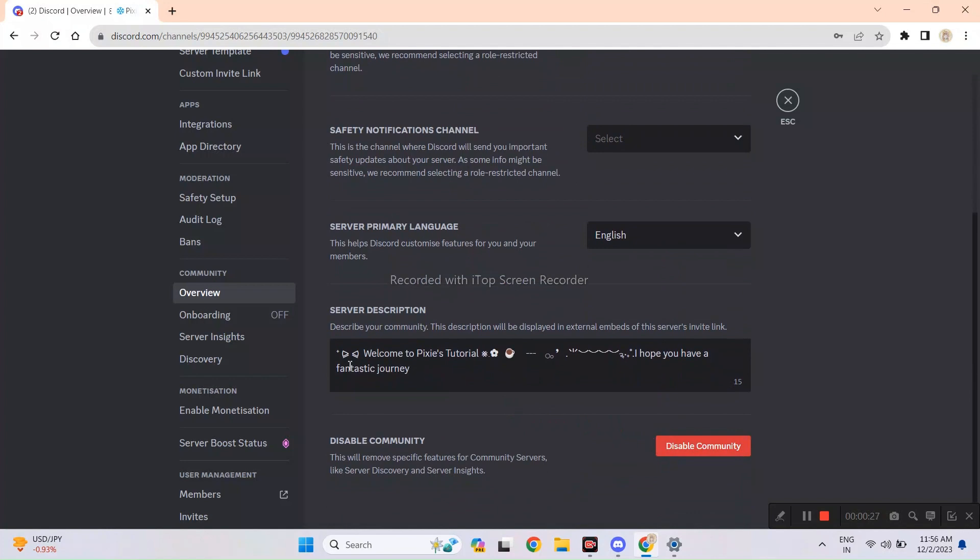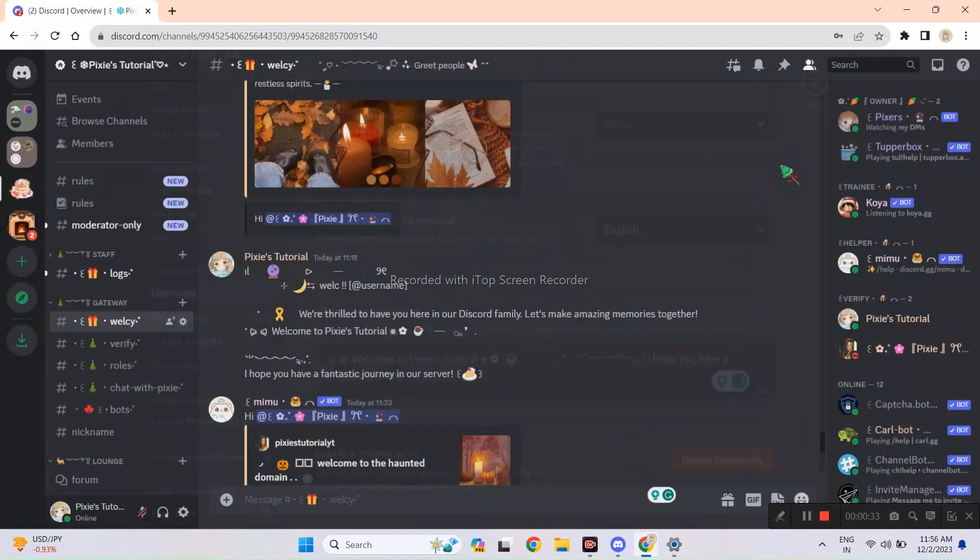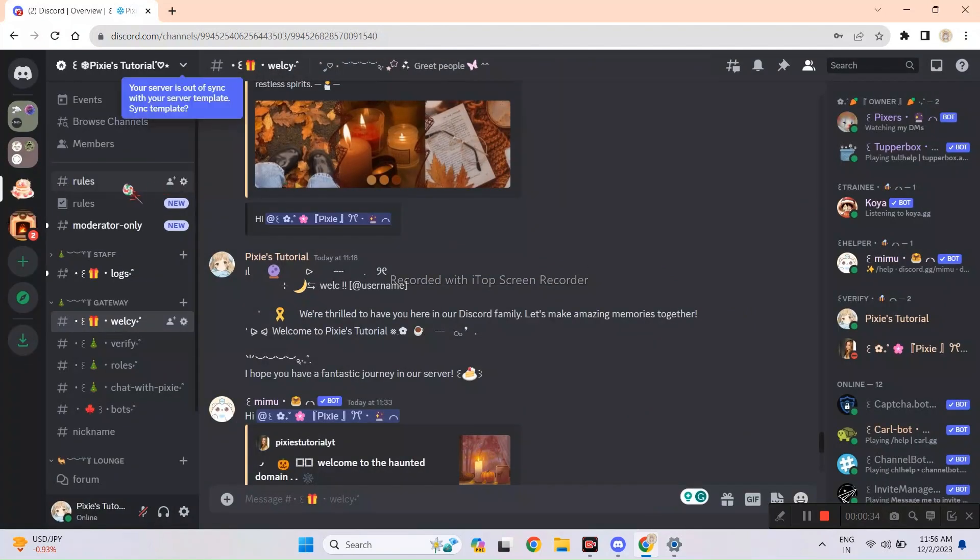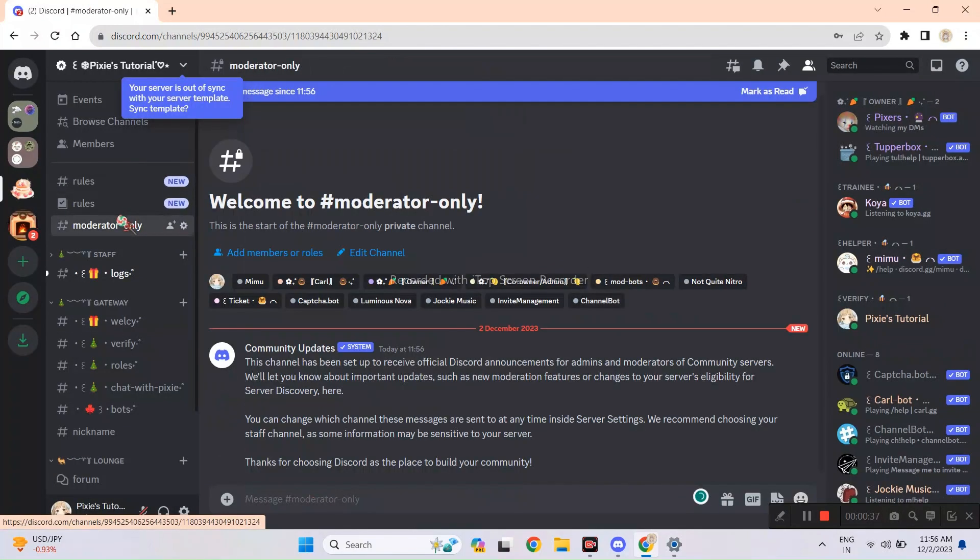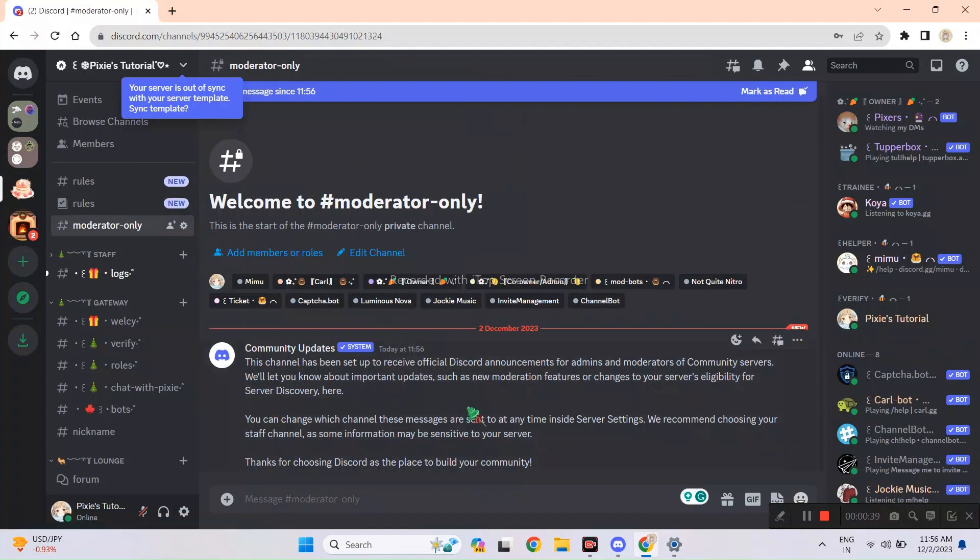You can also add this cute little message in the description. As you can see, there are new channels. These are created by Discord. They just notify you about the updates.